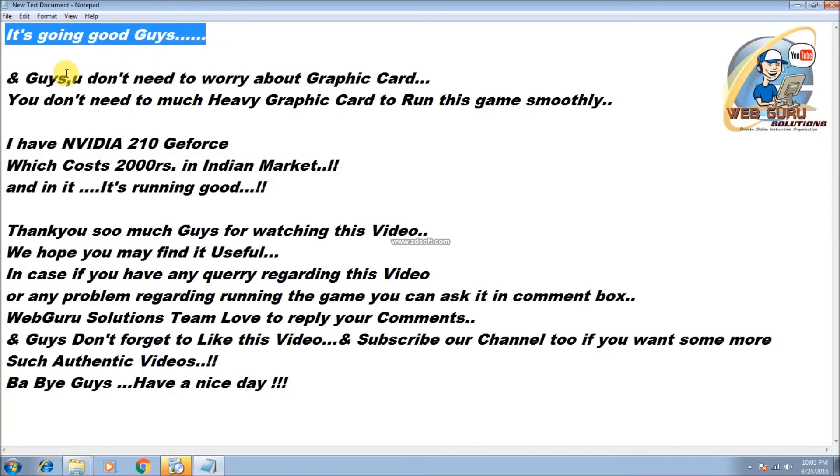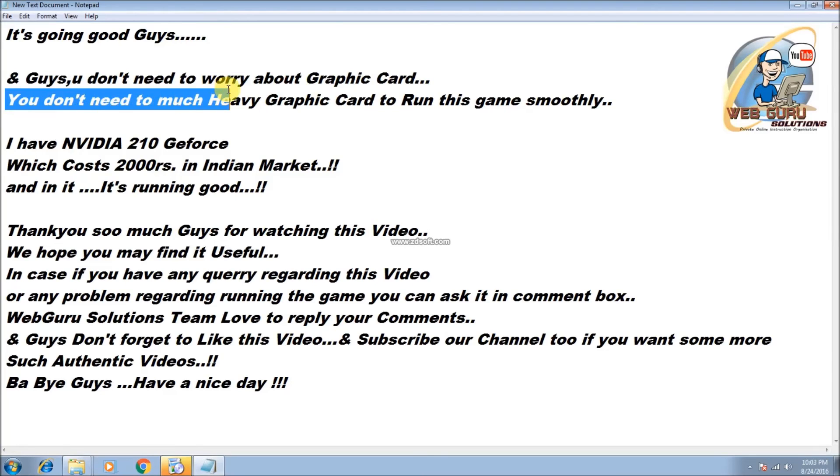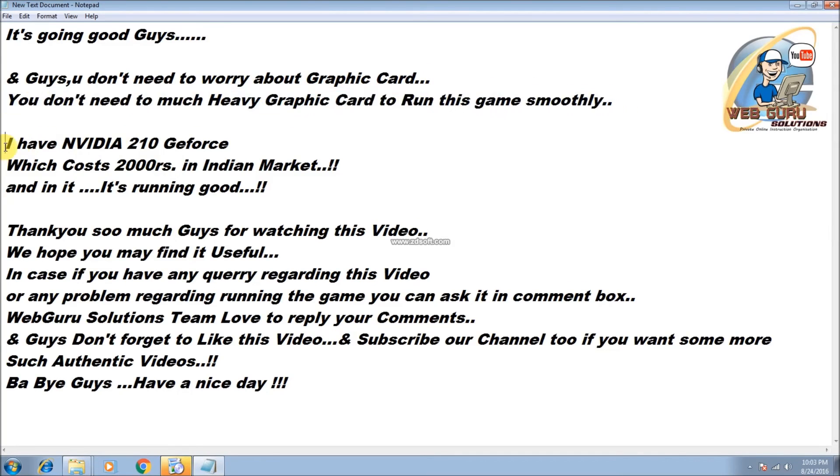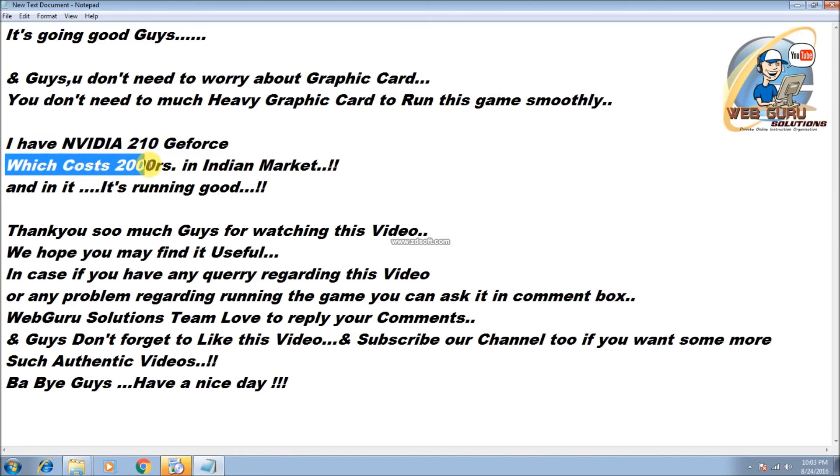It's going good, guys. And guys, you don't need to worry about graphic card. You don't need too much heavy graphic card to run this game smoothly. I have Nvidia 210 GeForce, which costs 2,000 rupees in Indian market, and it's running good.